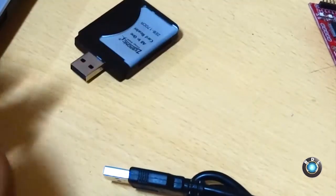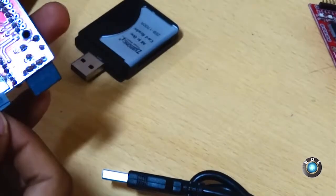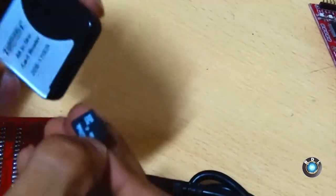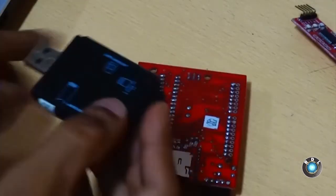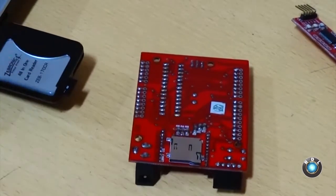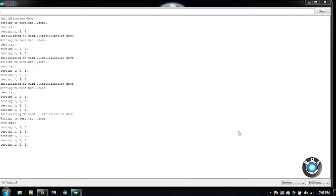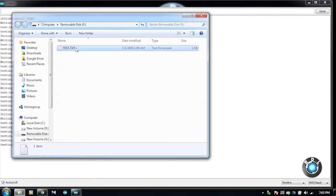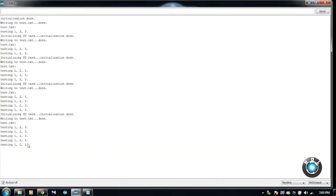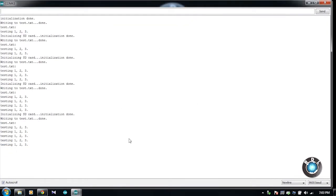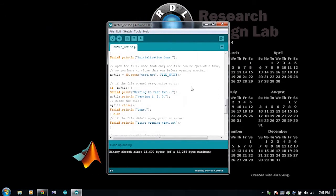Let us now disconnect the RDL UNO from the computer and remove the SD card and connect it to the computer using this USB memory card adapter. Let me finish connecting it to the computer now. Open the contents of the memory card. As you can see, there is a file called test.txt. As you can see, you have 5 times of testing 123 string in the memory card. Same was been printed in the serial monitor as well. This demonstrates the use of microSD memory card in RDL UNO Atmega328.